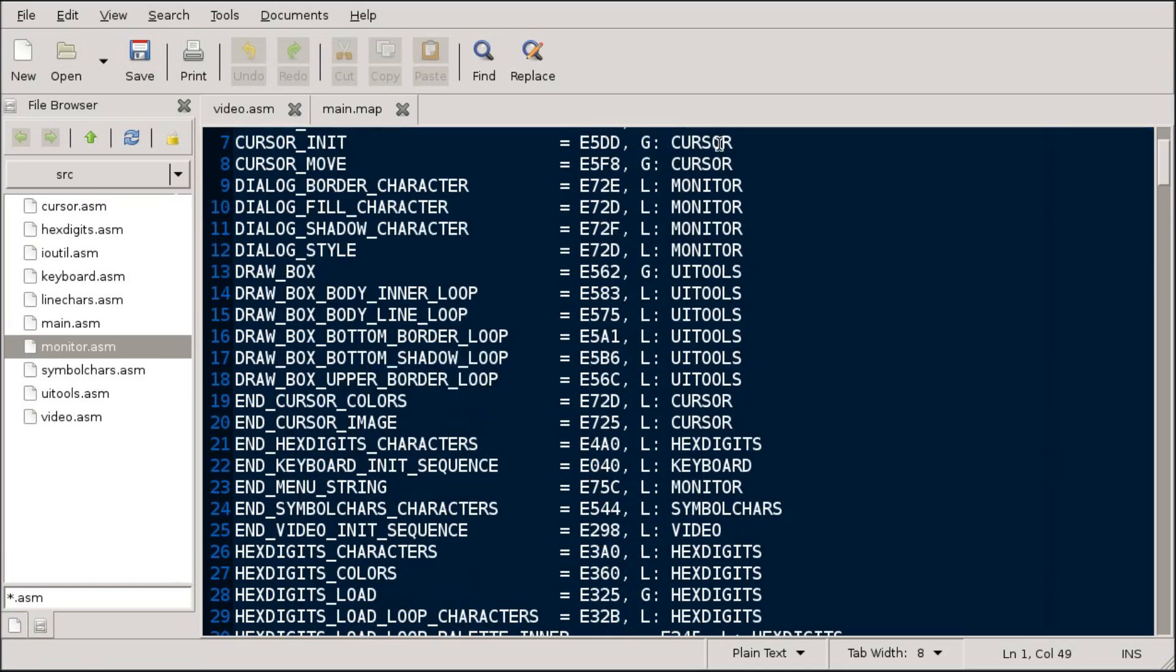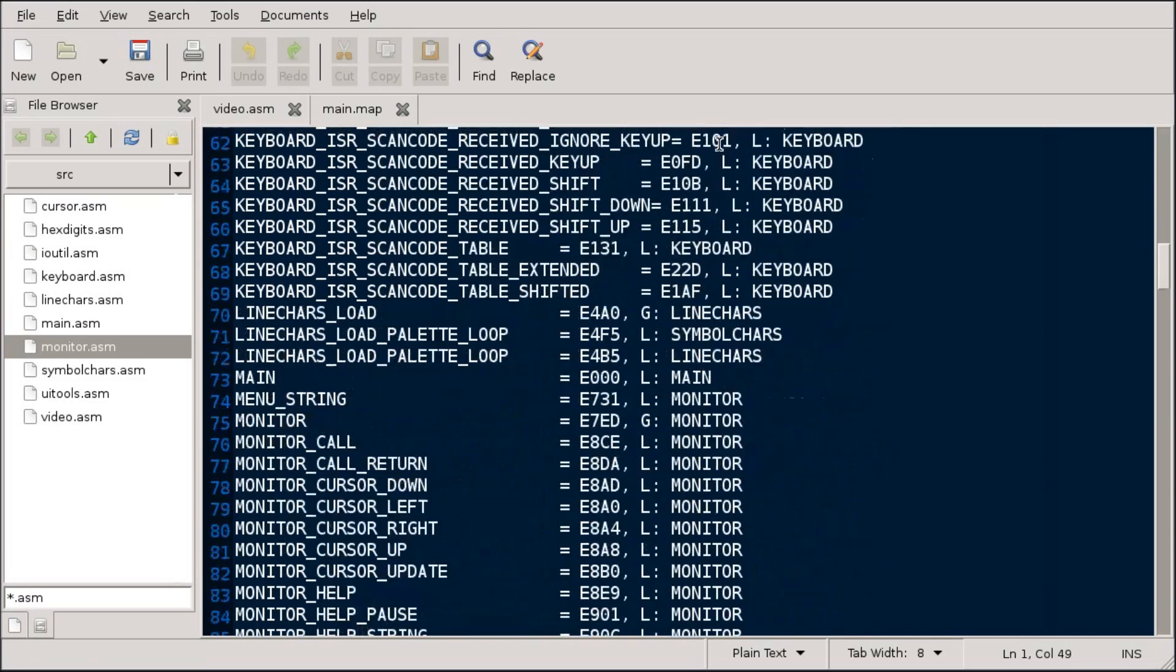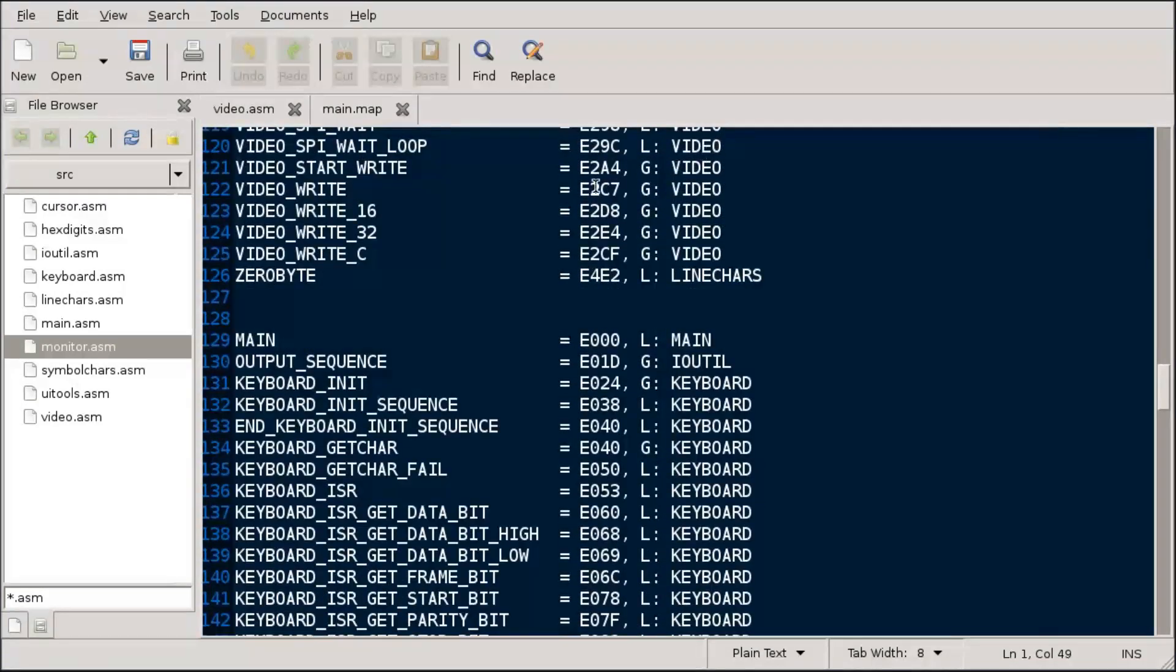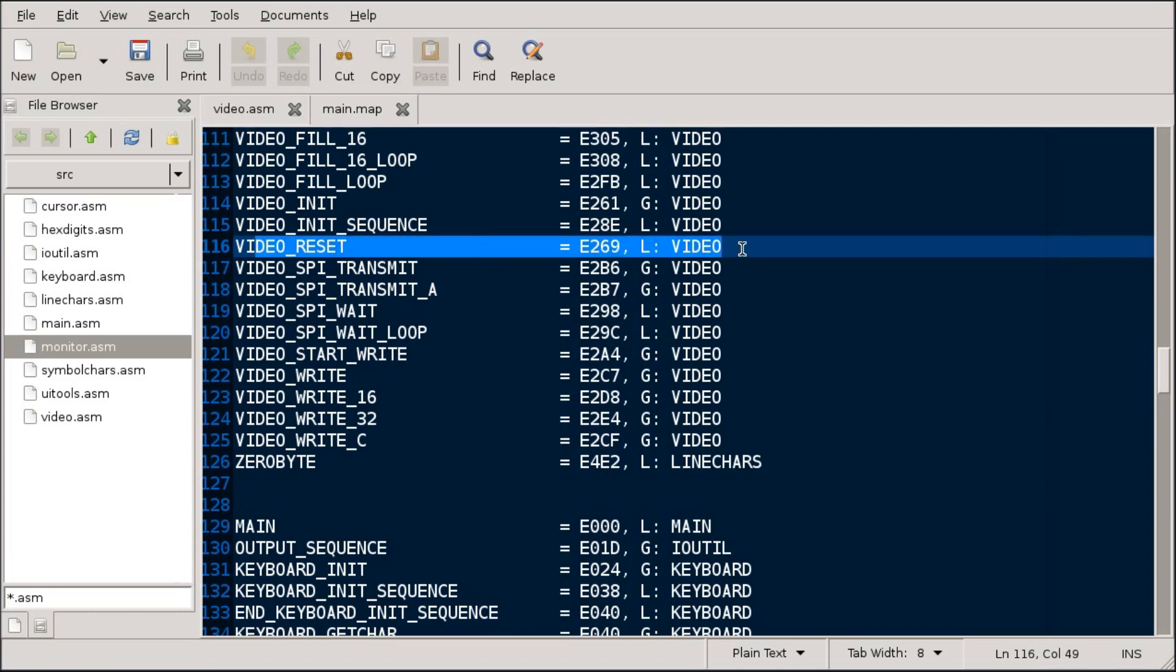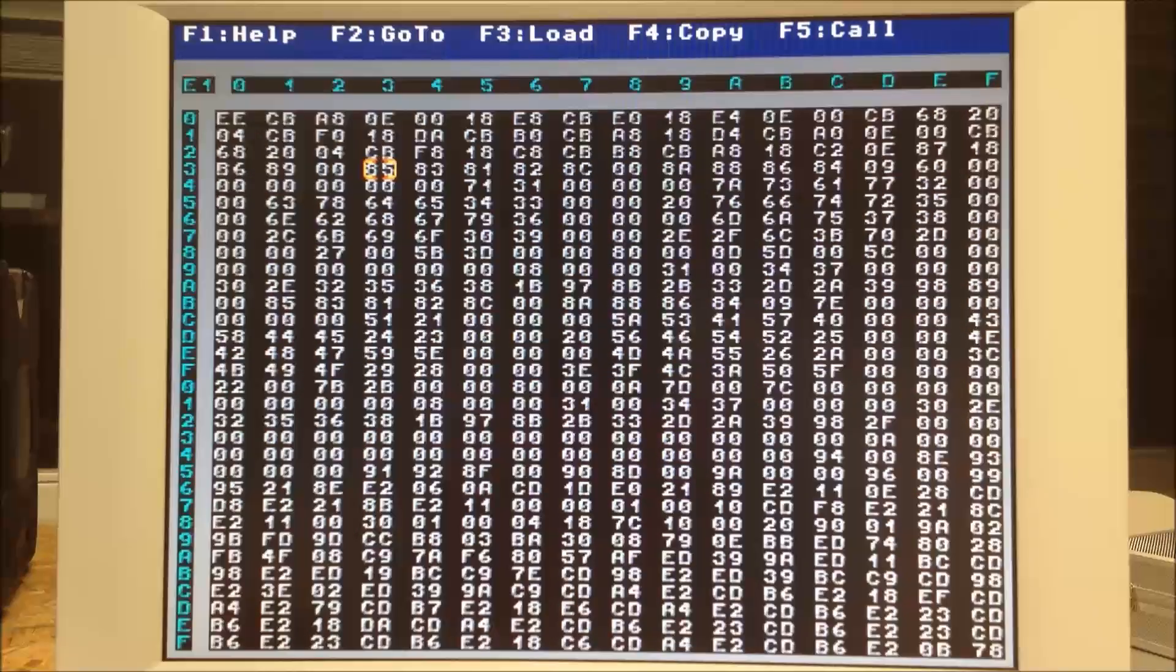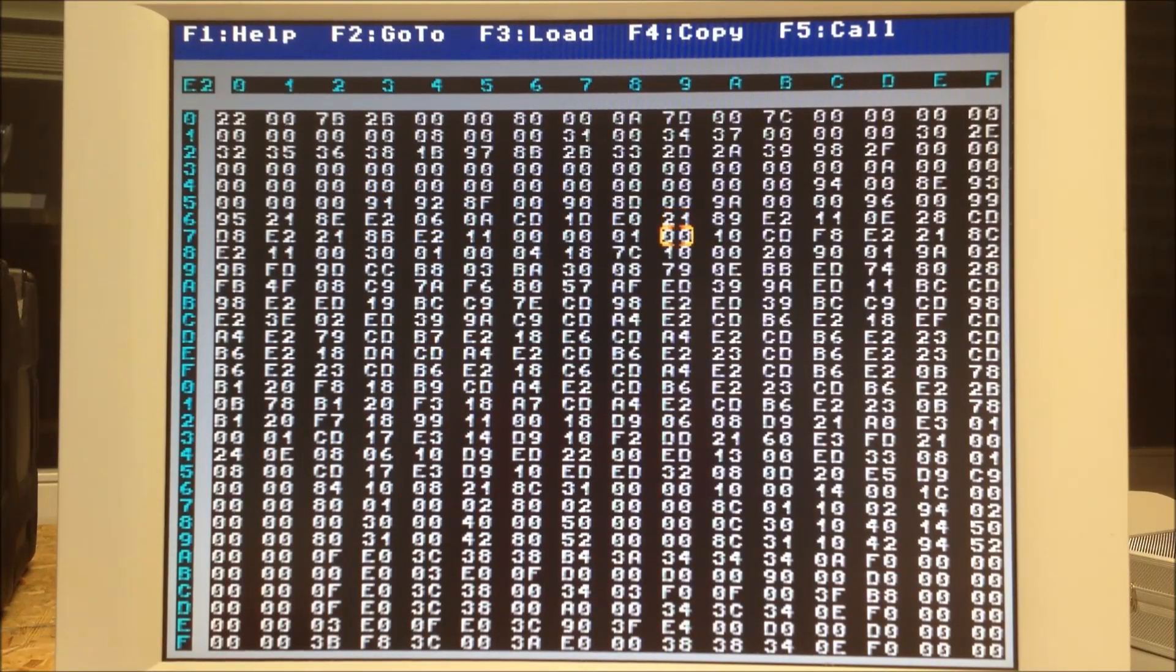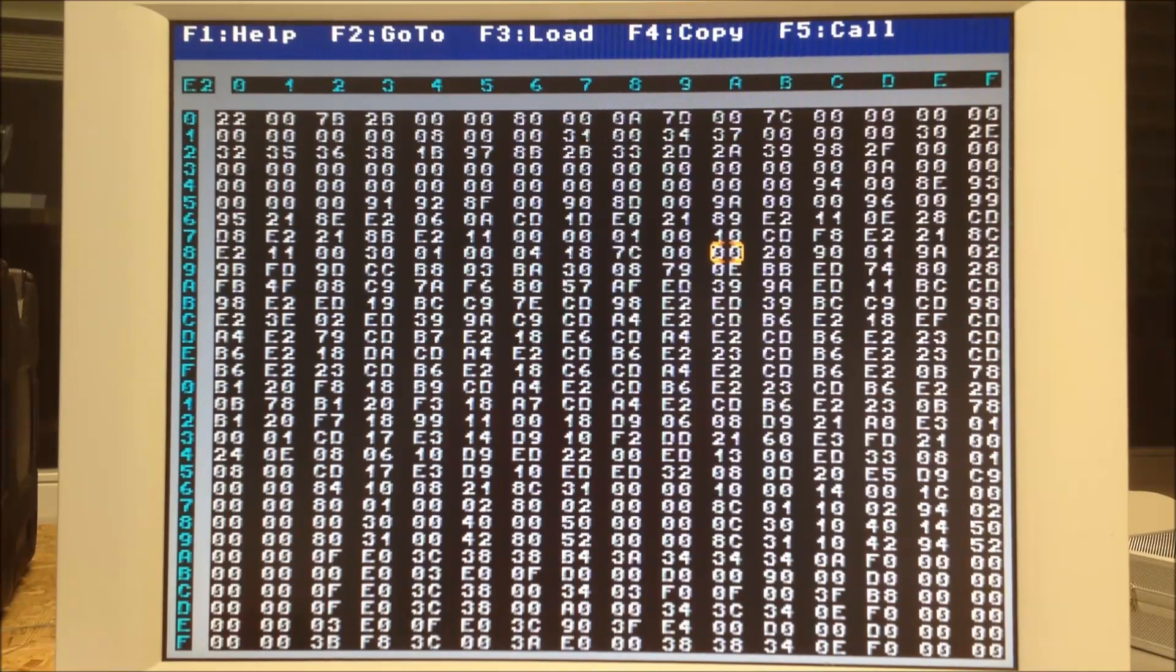E289 holds the background color. If I change that, I can call video reset, which is located at E269. I'm now navigating to E289 and I change the background color value from blue to, let's say, green.